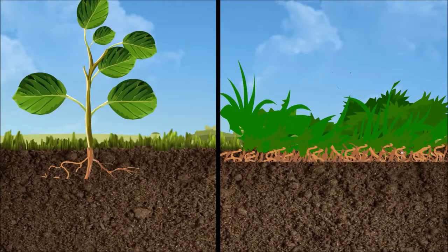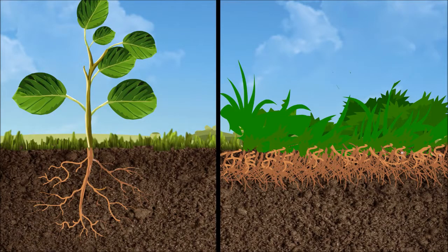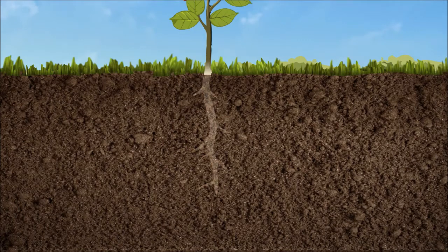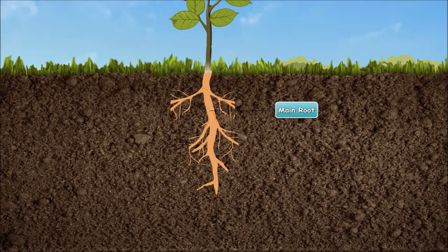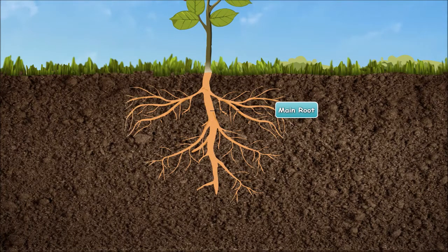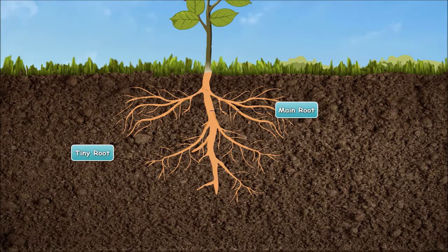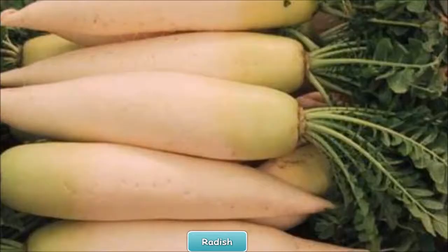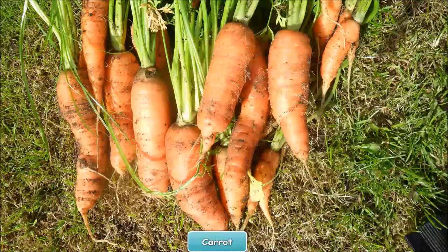There are two different kinds of roots found in plants: taproot and fibrous root. Taproot has one main thick root that grows from the bottom of the stem. Several tiny roots grow from the side of this main root. Taproot is found in plants like radish and carrot.